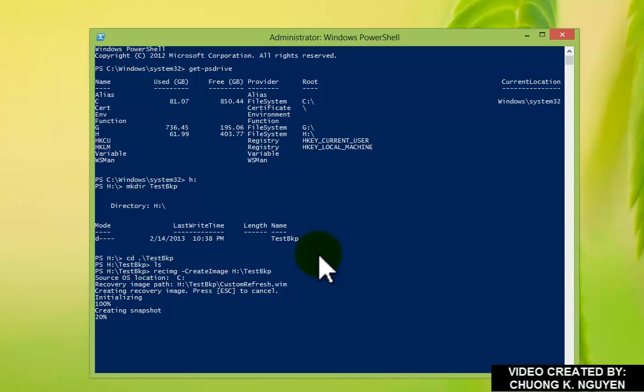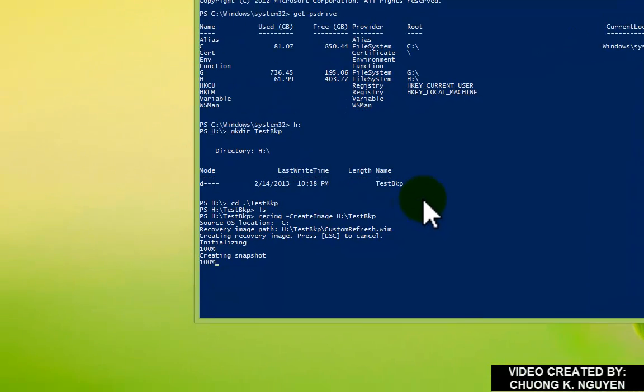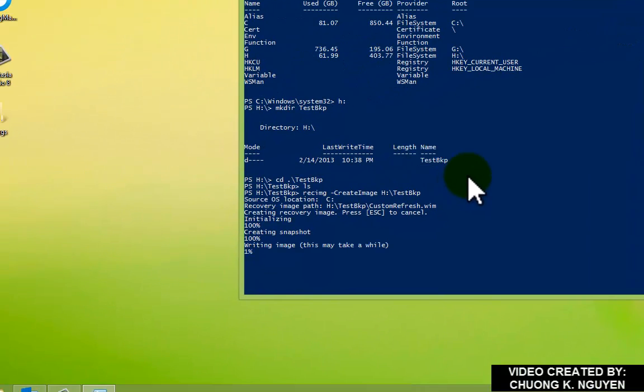It does three steps. First, it's initializing. 100% is done. Creating snapshot. Right now, it's 100%. And then, the last stage is to write the image to the hard drive.